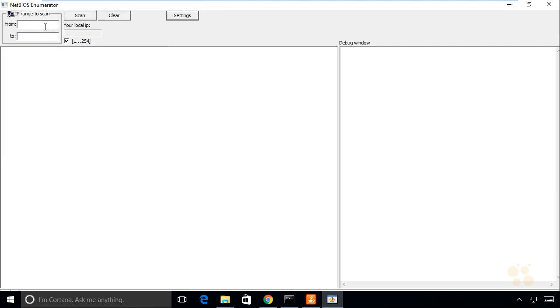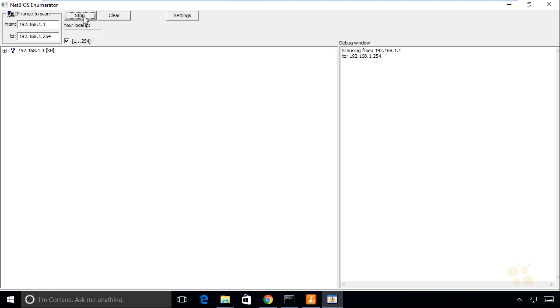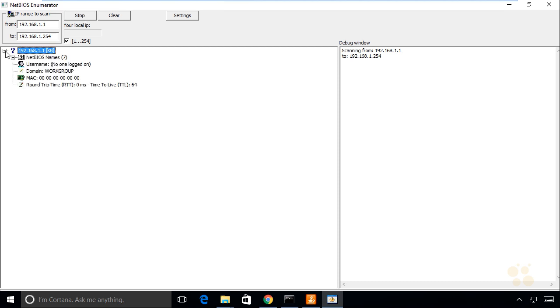I'm going to put in the range of 192.168.1.1 all the way through 192.168.1.254, which is the usable IP address space on my 192.168.1 network, and click on Scan. That will take just a few minutes to run through. As a result, I can have a nice, easy way of looking at the NetBIOS-related information that returns about those devices. I found the 1.1. We can expand that while the scan continues.